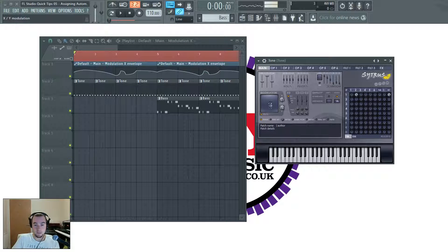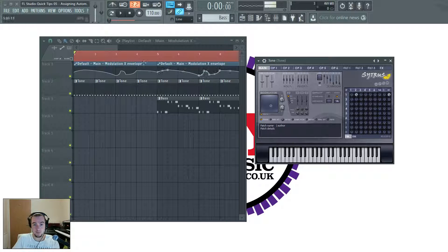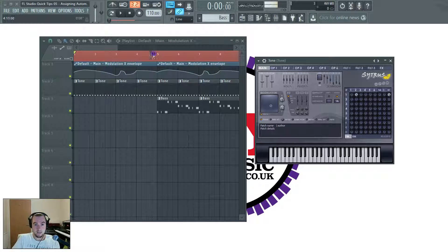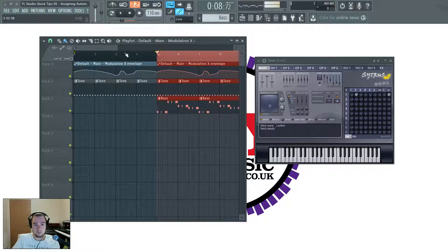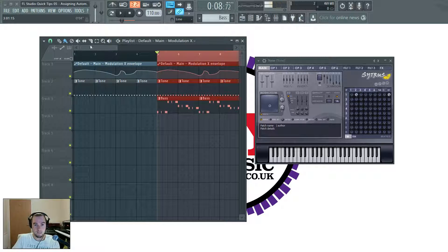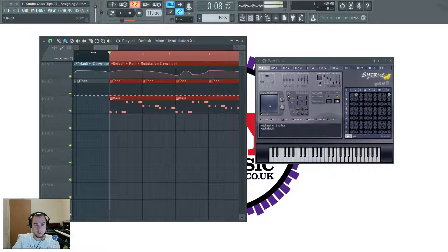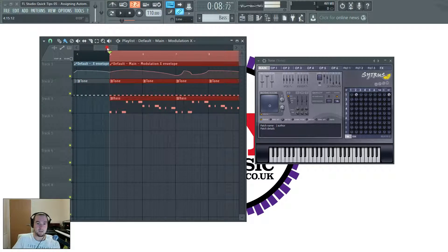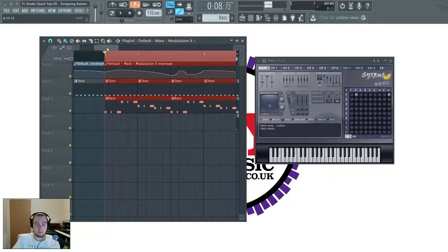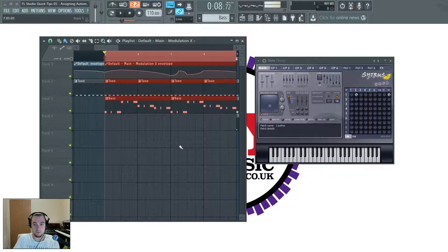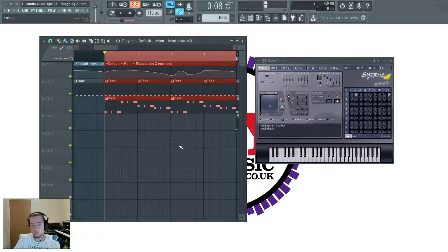So you can see that's working just like an automation clip should. Now, a little bit later on, we get a bit of a bass action. This is really basic music, no hits here.